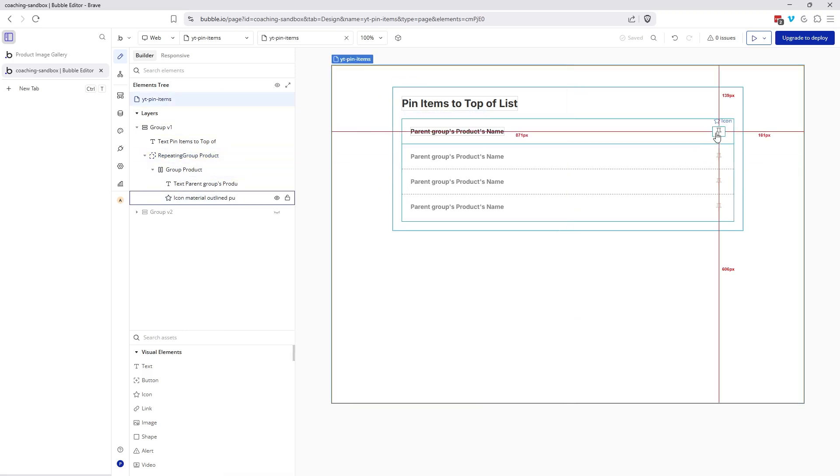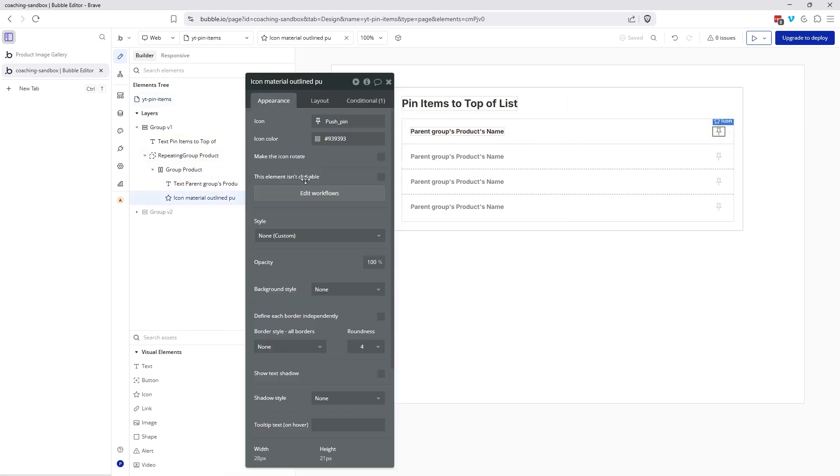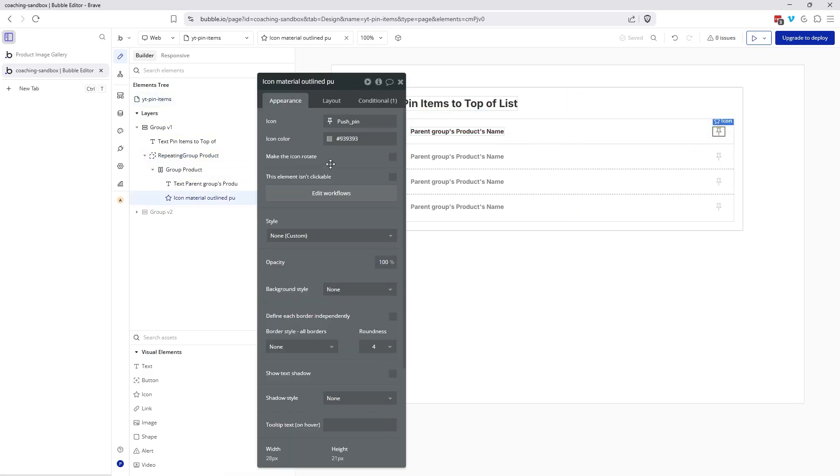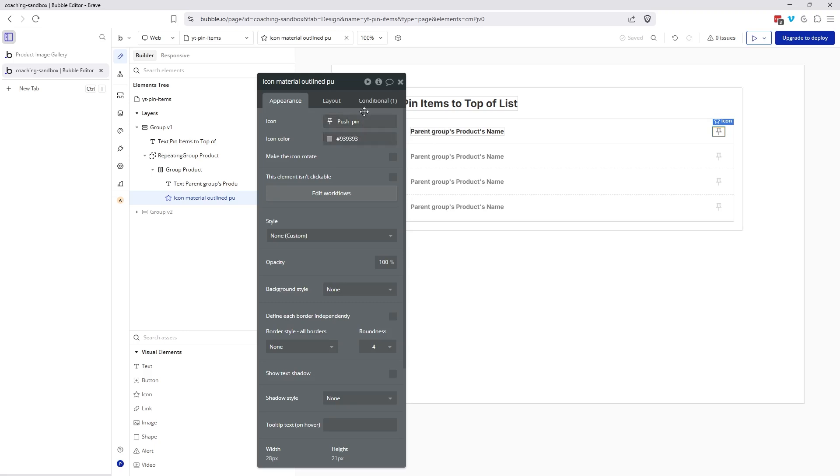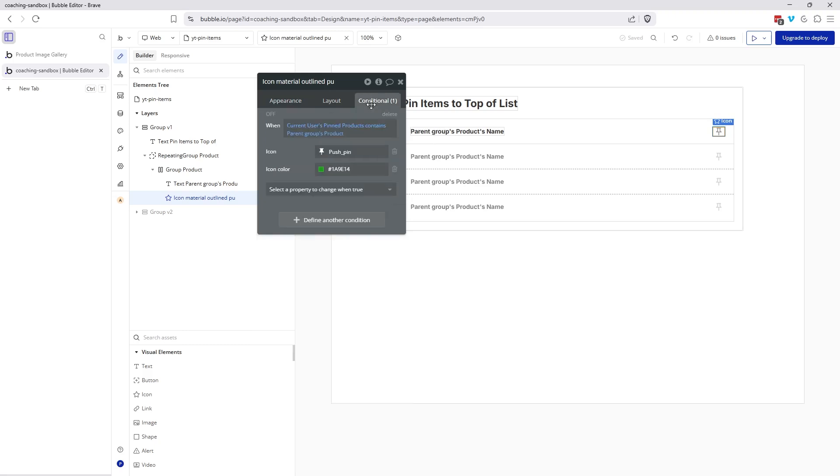Now the icon over here, this is how this was set up. So by default, it's going to display this outline version of the push pin. You can of course use a different icon. If you want to use a star or a bookmark, it's up to you. And I've got it colored gray so that it's a little clearer that this has not been selected.